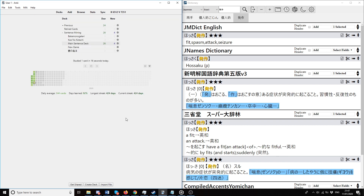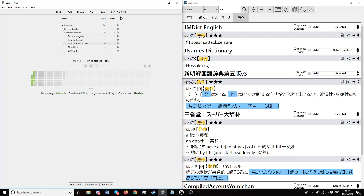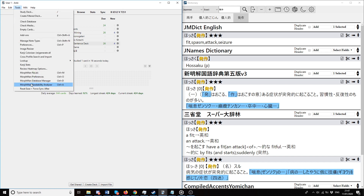What I want to talk about next is something very interesting, which is Morphman's readability analyzer. If you use Morphman, you have the K number and the V number. The K number is basically each individual word in its base form, and the V number is all the different words with their various inflected forms in total. So you can see I have like six out of five hundred and twelve unique words, and then you get all the different forms of those words to the right.